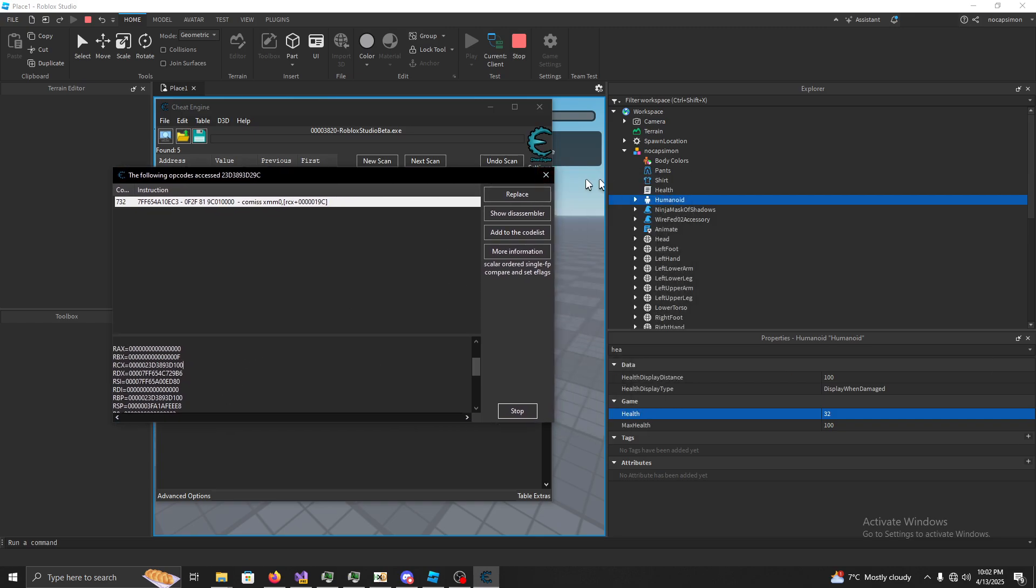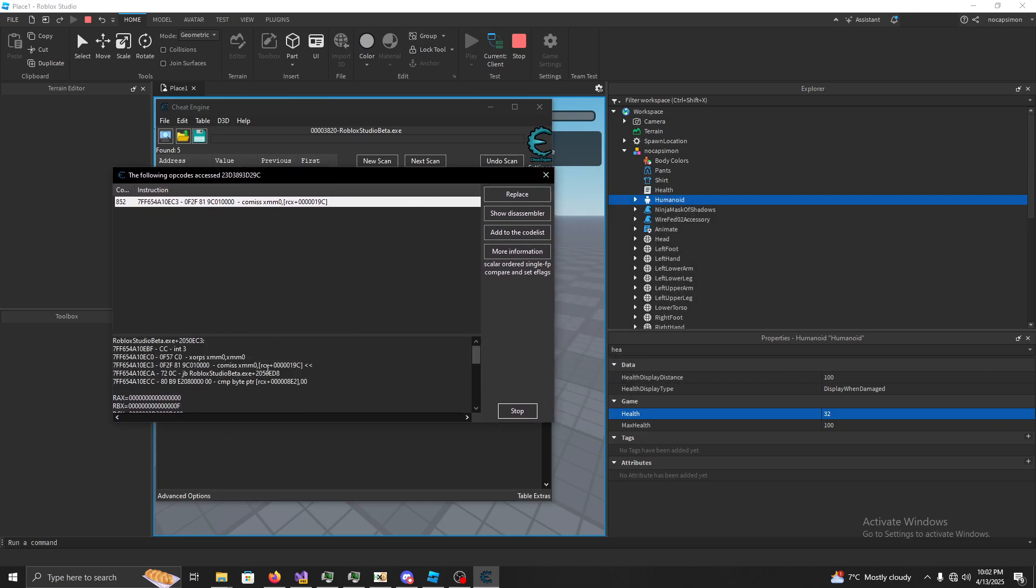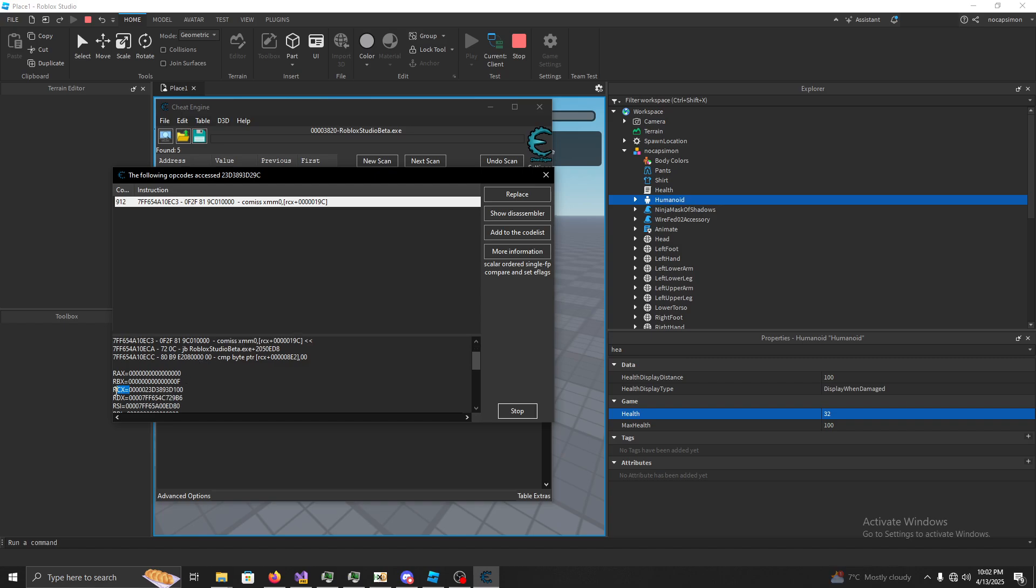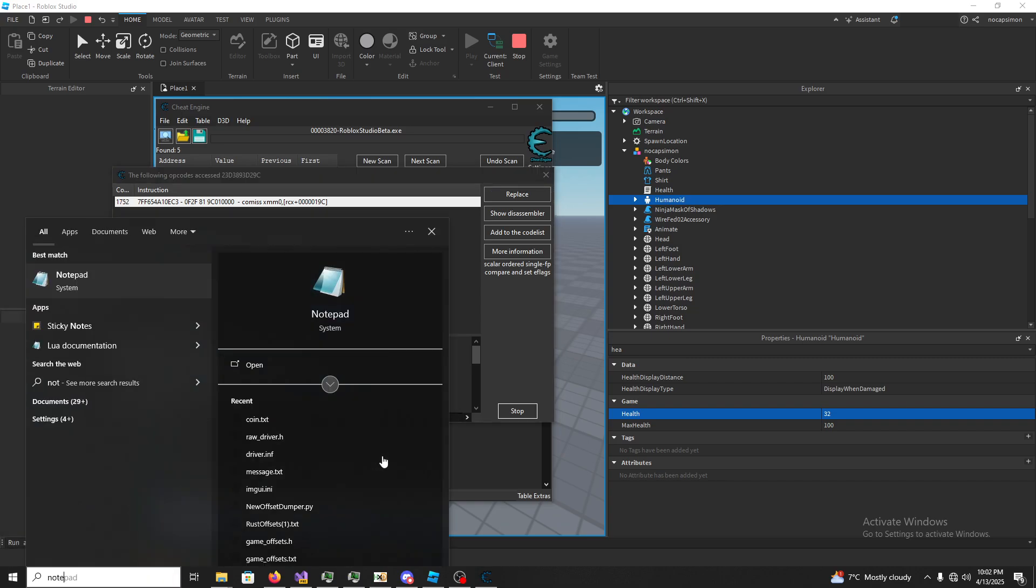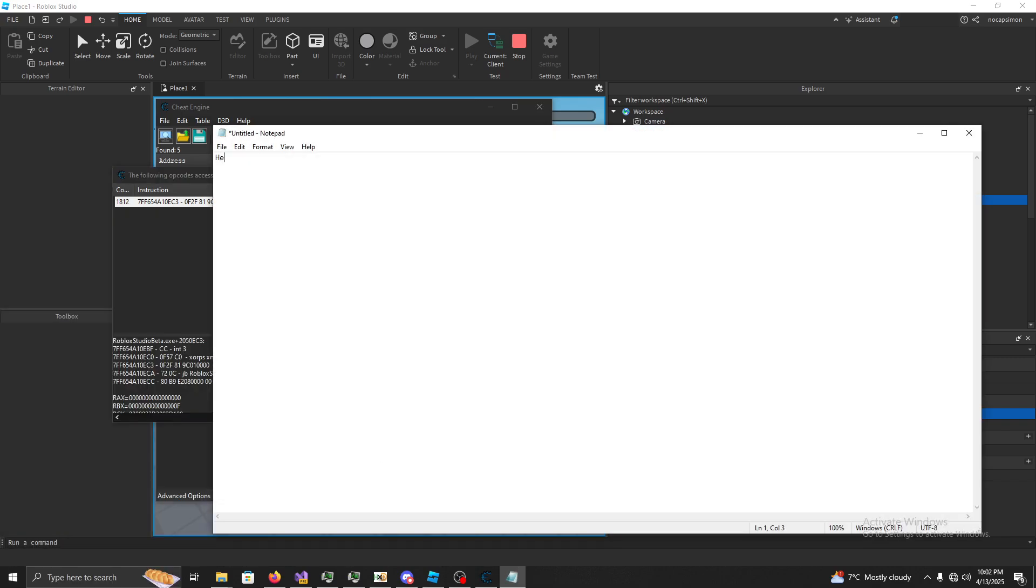Do humanoid plus the health offset. We can see here, RCX, we know it's humanoid. You can see we're adding 0x19C to RCX, so it's humanoid plus 19C. So now we just know that 19C's our health offset. Health is 19C, it's that simple.